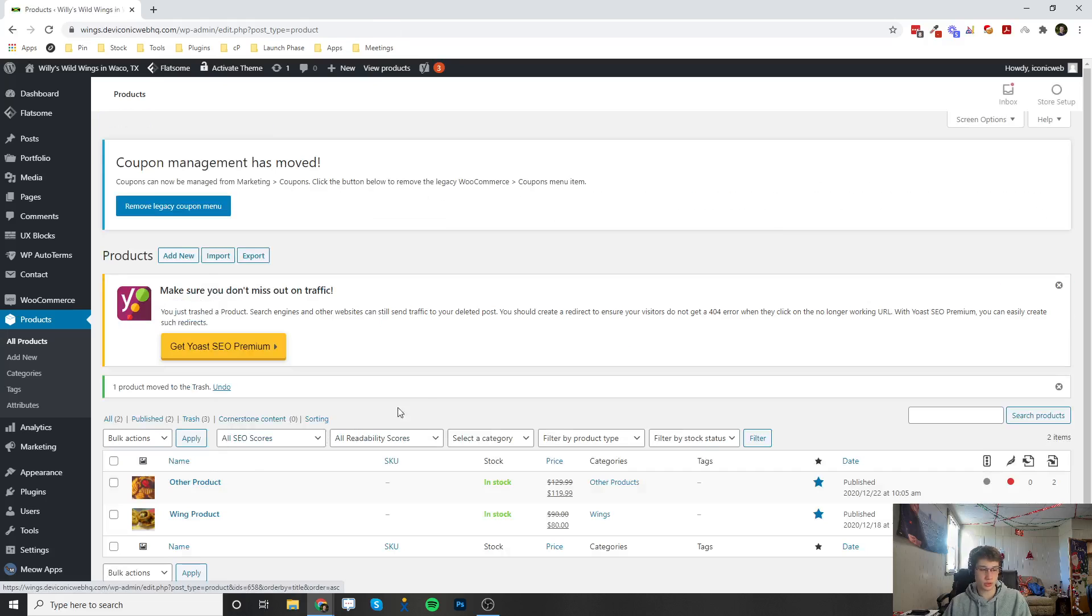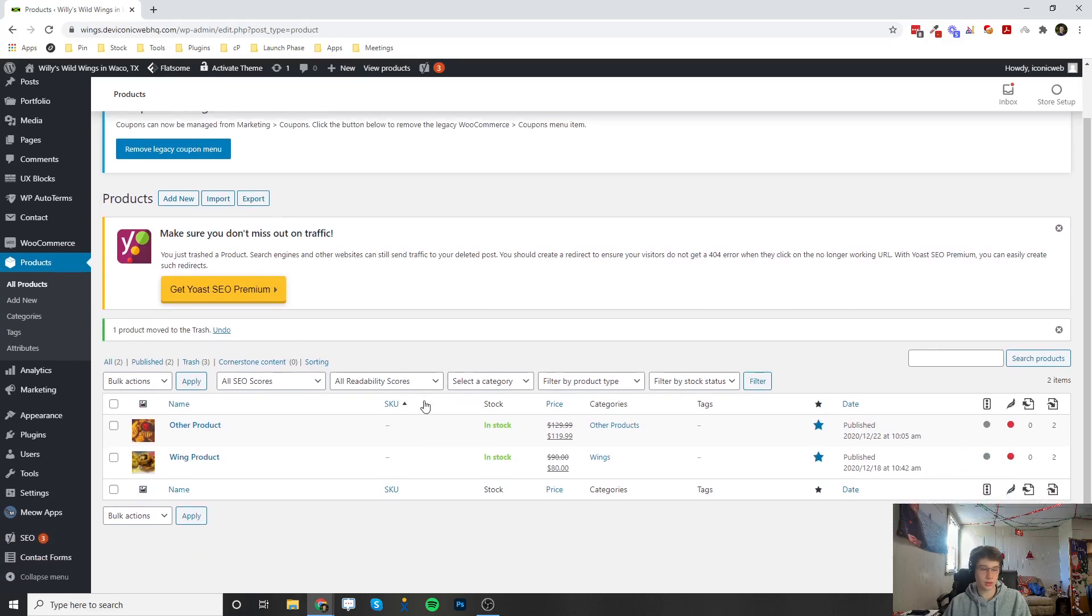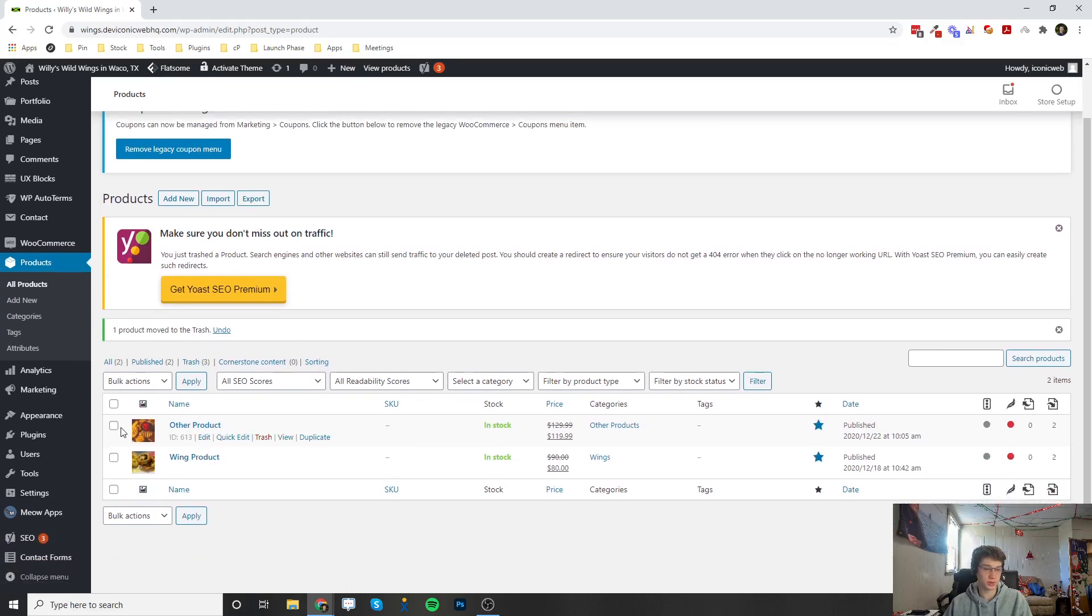That is how to edit, delete, and create new products on your WooCommerce site. If you have any other questions go ahead and let us know and thank you for watching.